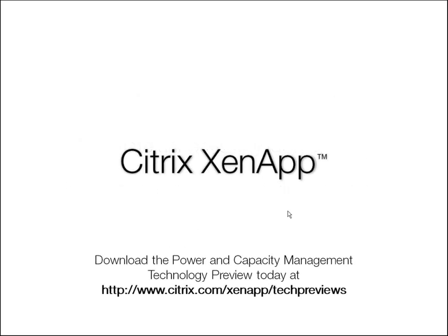Citrix XenApp power and capacity management can help your organization save money and meet SLAs. Download your technology preview today at citrix.com/xenapp/techpreviews.